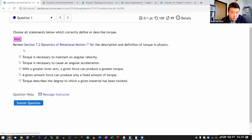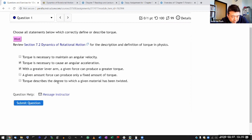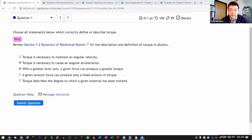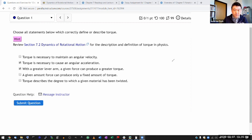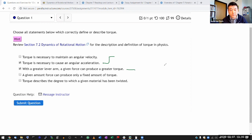The correct answers are: torque is necessary to cause angular acceleration, and with a greater lever arm, a given force can produce greater torque. The last choice distinguishes everyday use of the word 'torque' versus how we use torque in physics — in physics, torque does not describe how a material has been twisted.